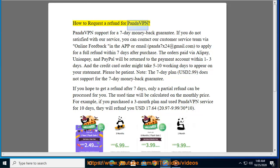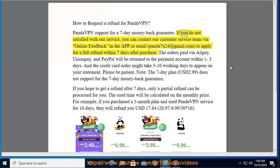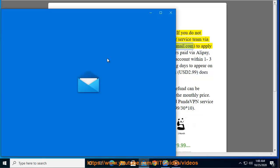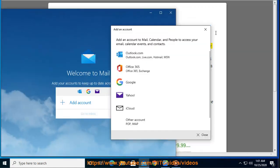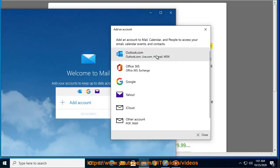How to request a refund for Panda VPN. Panda VPN supports a 7-day money-back guarantee. If you are not satisfied with our service, you can contact our customer service team via online feedback in the app or email panda7x24@gmail.com to apply for a full refund within seven days after purchase.